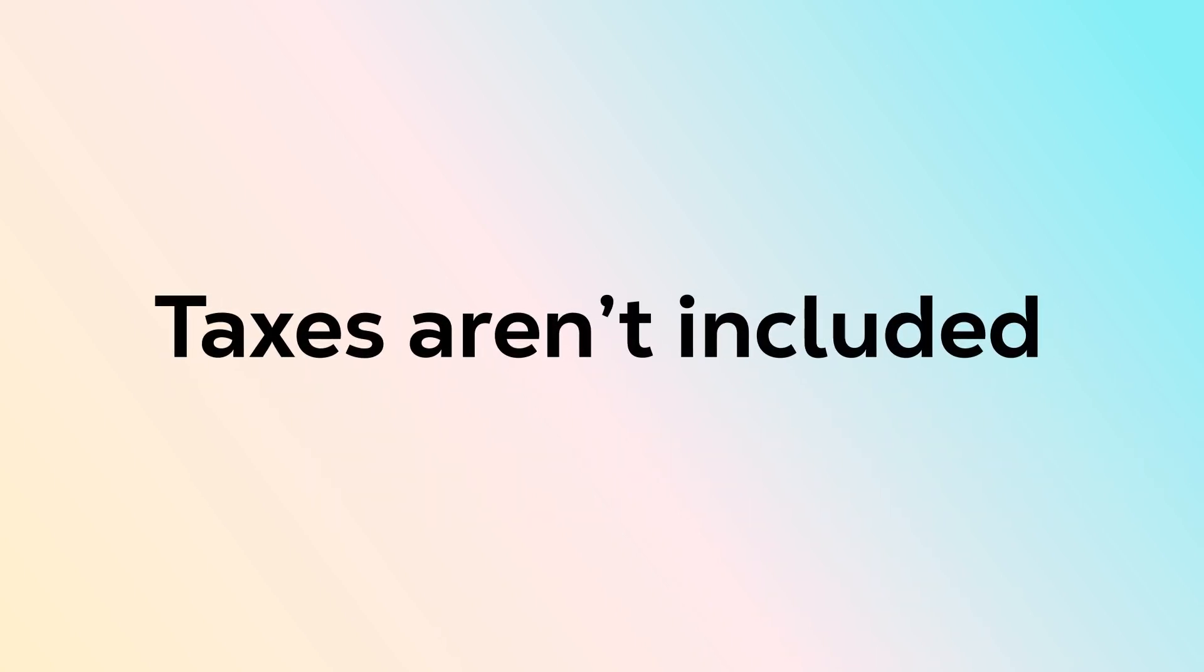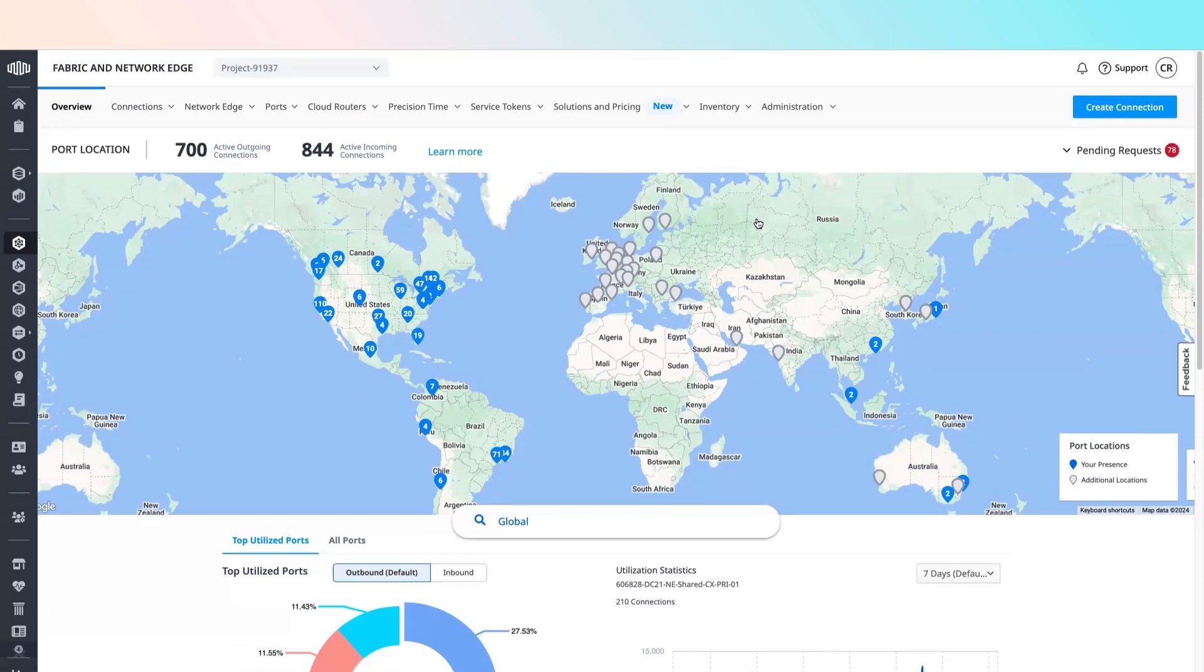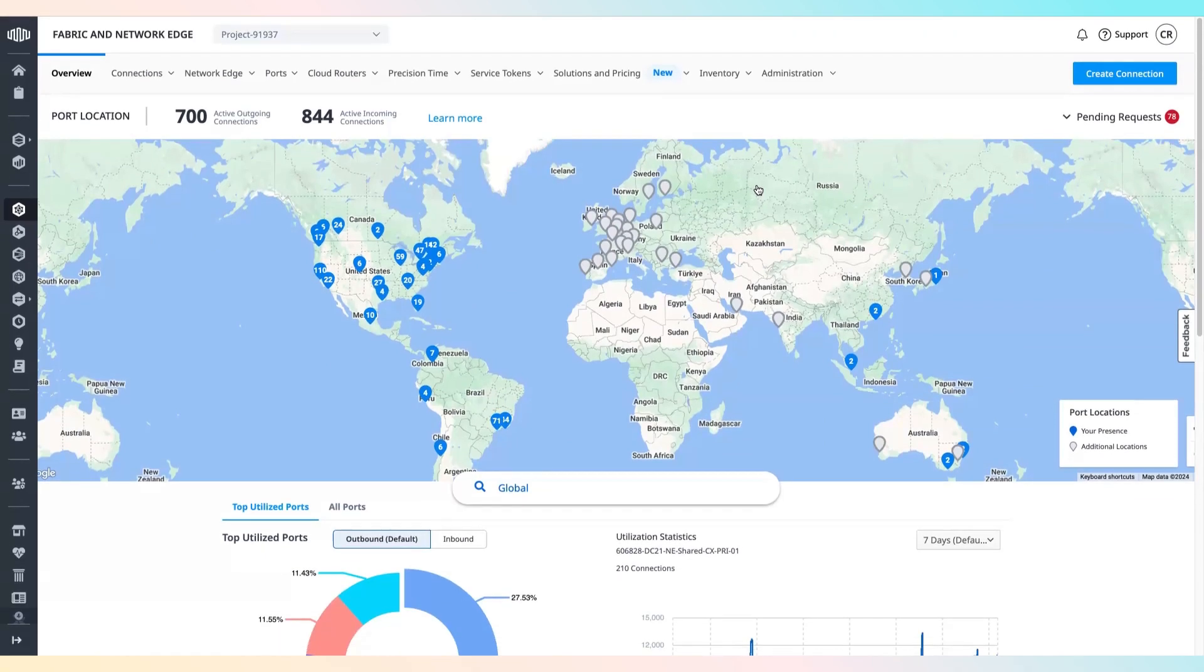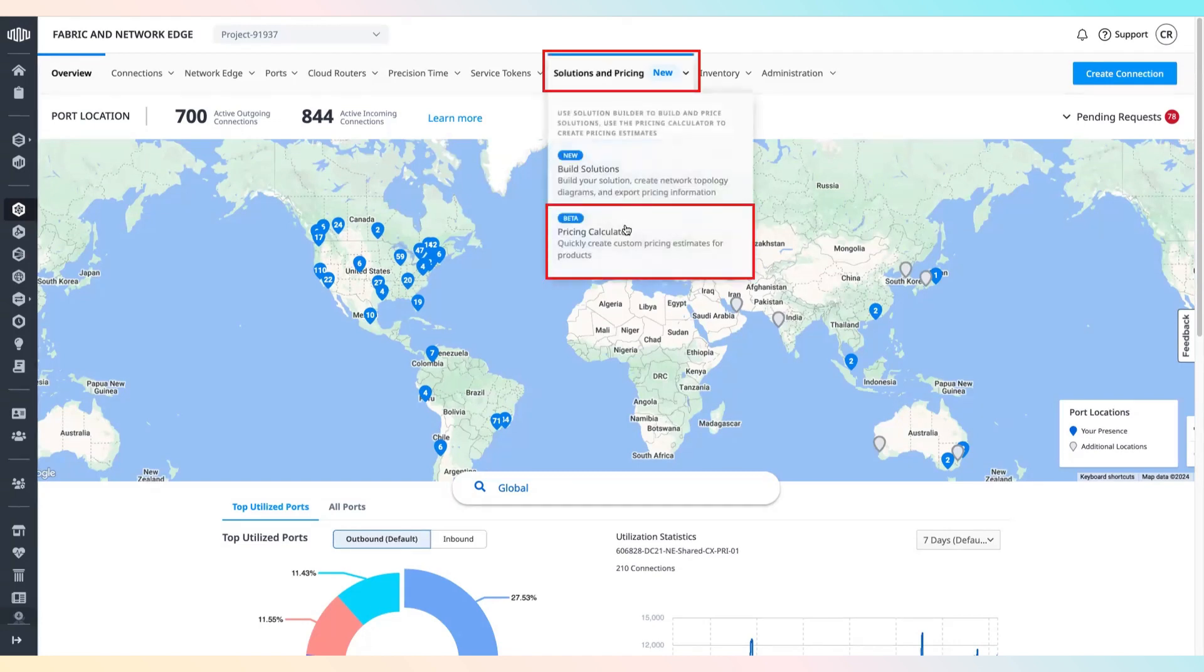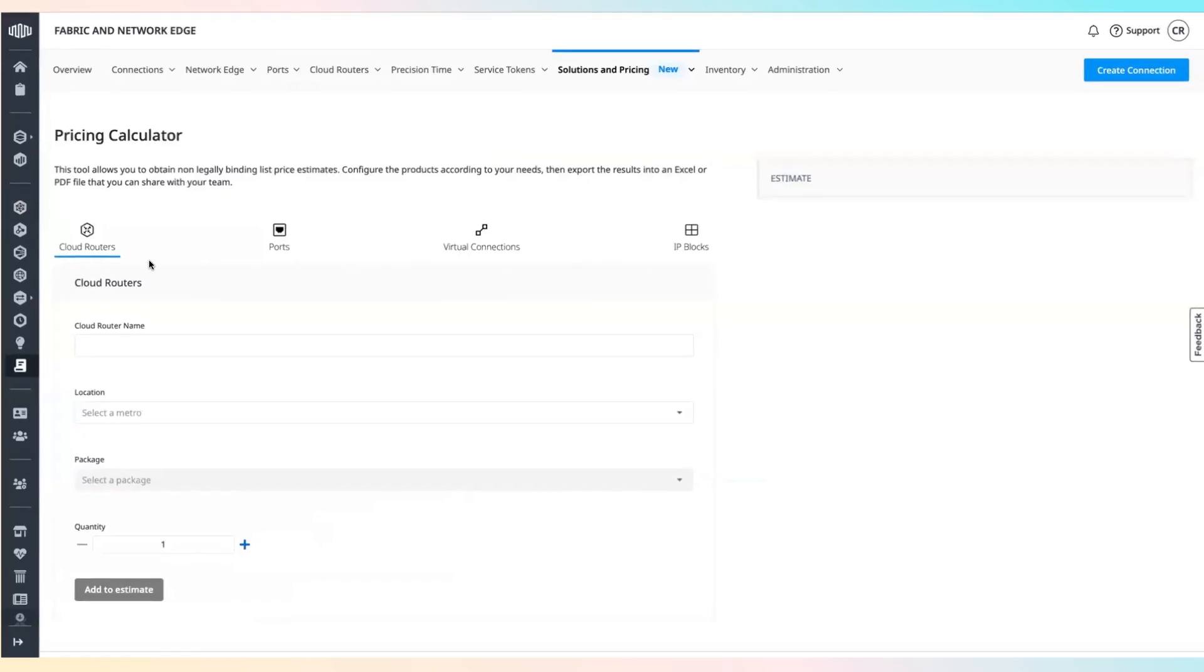To create and configure a pricing estimate, log in to the Equinix Fabric portal. From the solutions and pricing menu, select pricing calculator and add fabric components to your estimate.